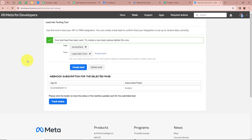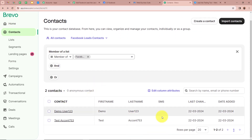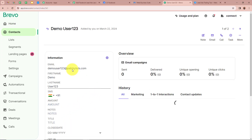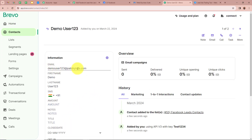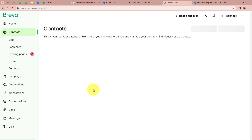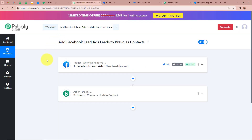Now I'm going to open my Brevo account to check whether a new contact is added. I'm going to refresh the page, and yes — a new contact is added. For the name it says 'Demo User123.' Opening the contact, the email shows demouser123@pablytudes.com. This means we have successfully created an automation between Facebook lead ads and Brevo with the help of Pably Connect.